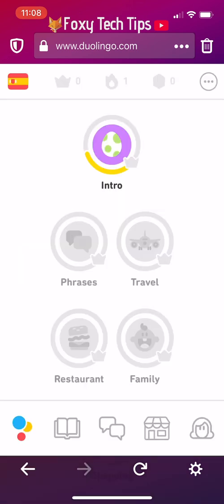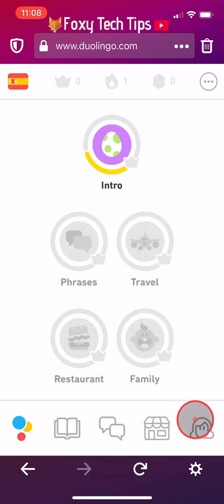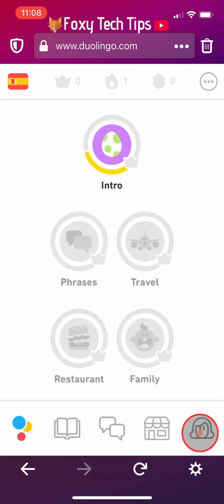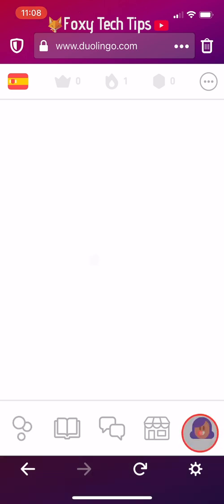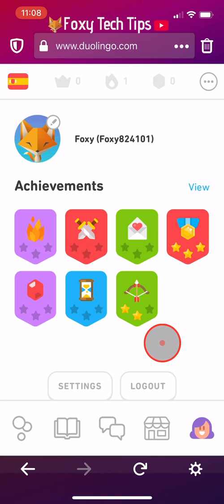Now you need to tap on the user icon in the bottom right corner of the page, then tap on settings in the bottom left.